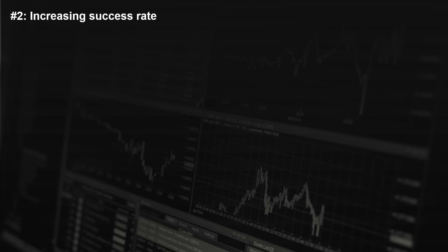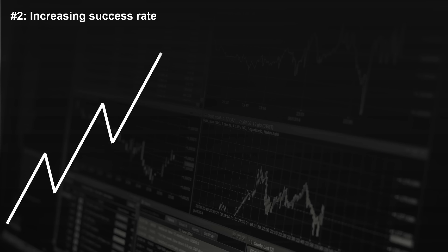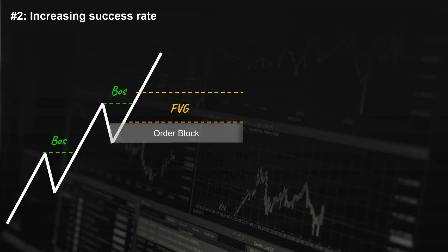Number two: increasing success rate. The best trading setups occur when the higher time frame and lower time frame are in alignment. On the lower time frame, we observe a move with inefficiency breaking above the previous market structure. In this scenario, if the price manages to pull back to the order block zone, it would present a perfect opportunity to enter a long position, set our stop below the swing low, and target the next level of market structure ahead of the price.